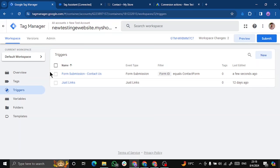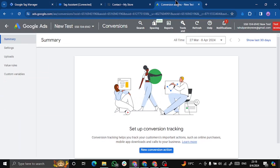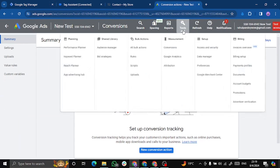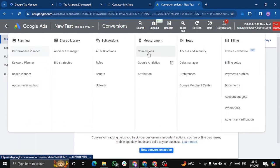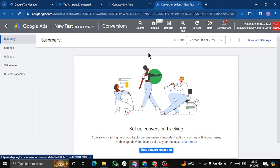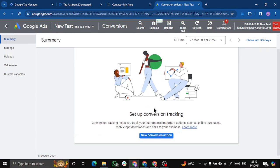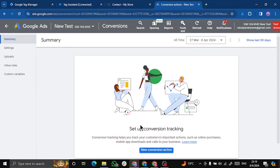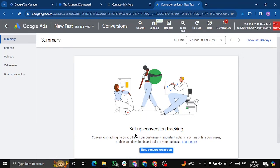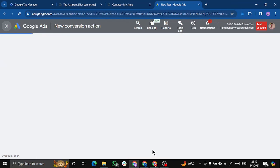So this is our Google Tag Manager and this is our ads account. To jump onto this page, you can click on tools and settings and click on conversions. Let's click the new conversion action button. If this is not showing in your case and you are already having some existing conversions, you can see a plus button over here under summary.